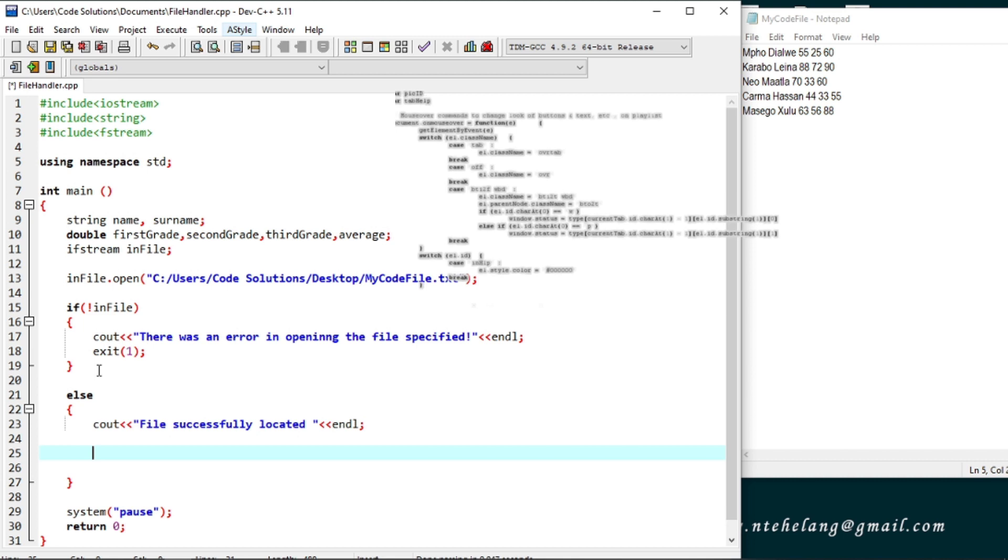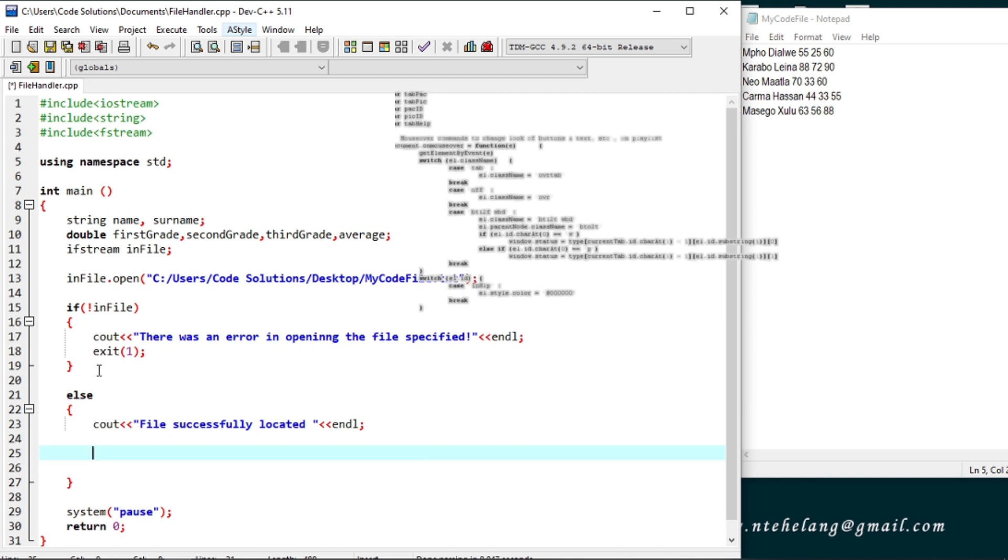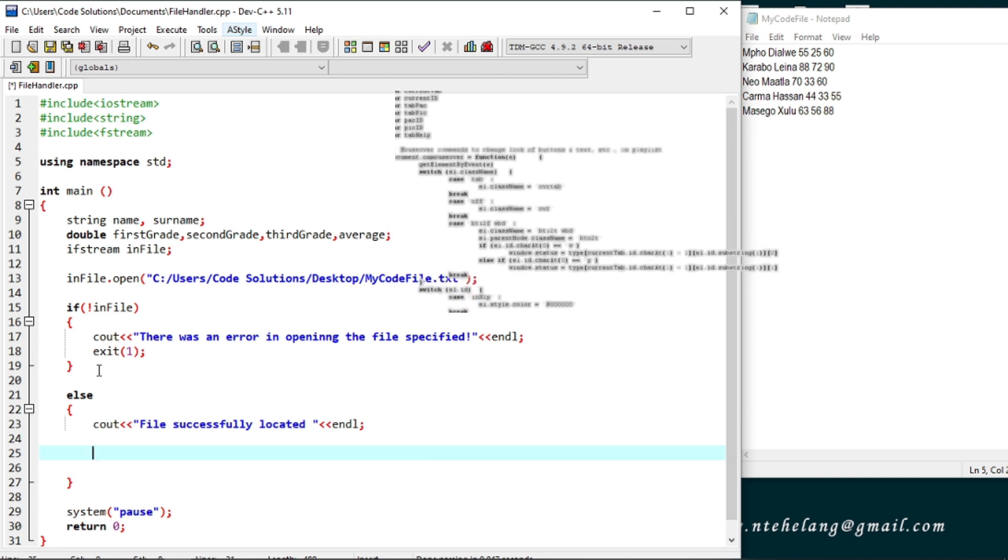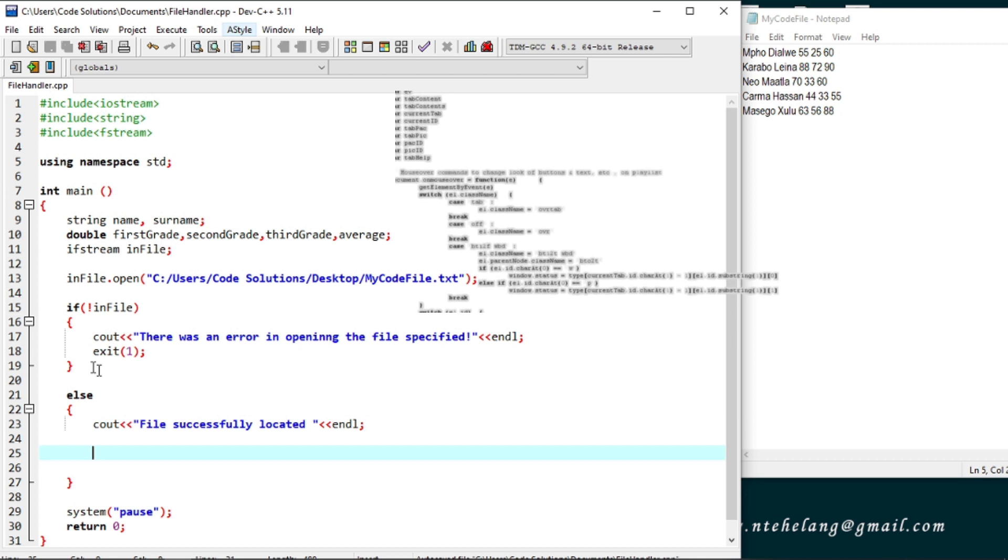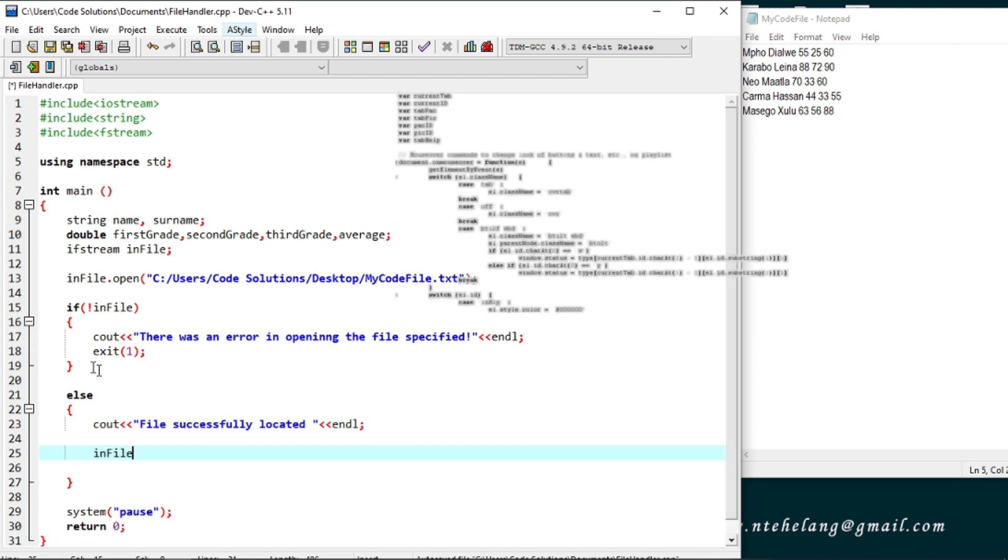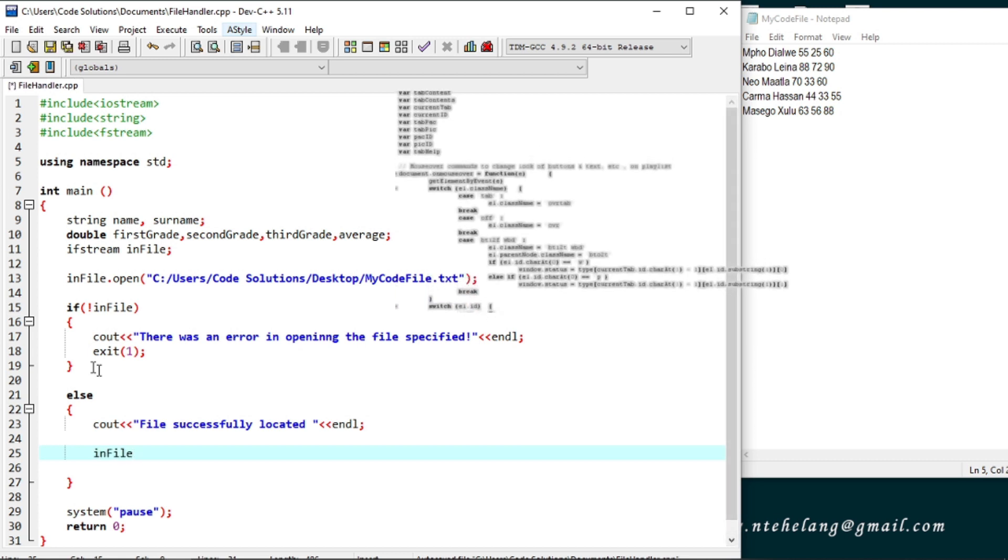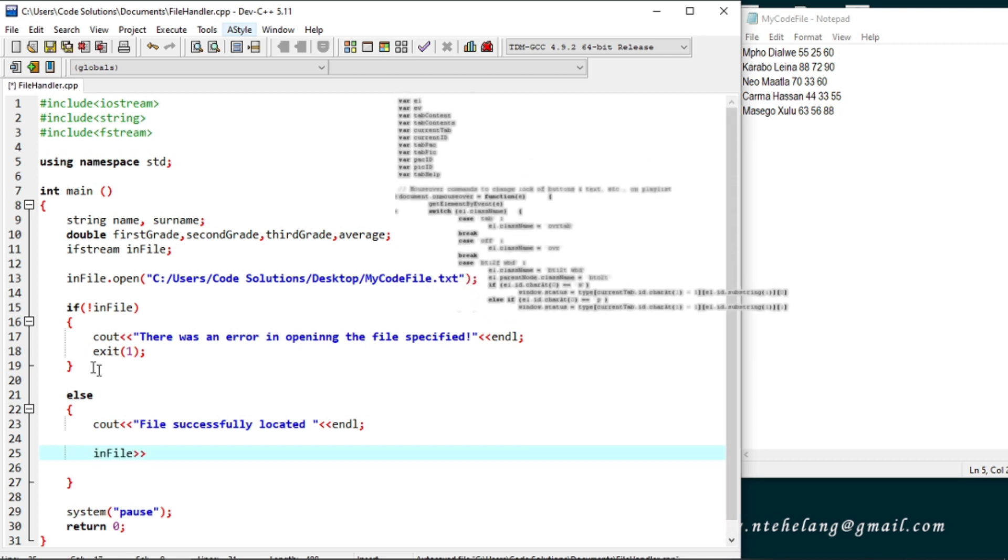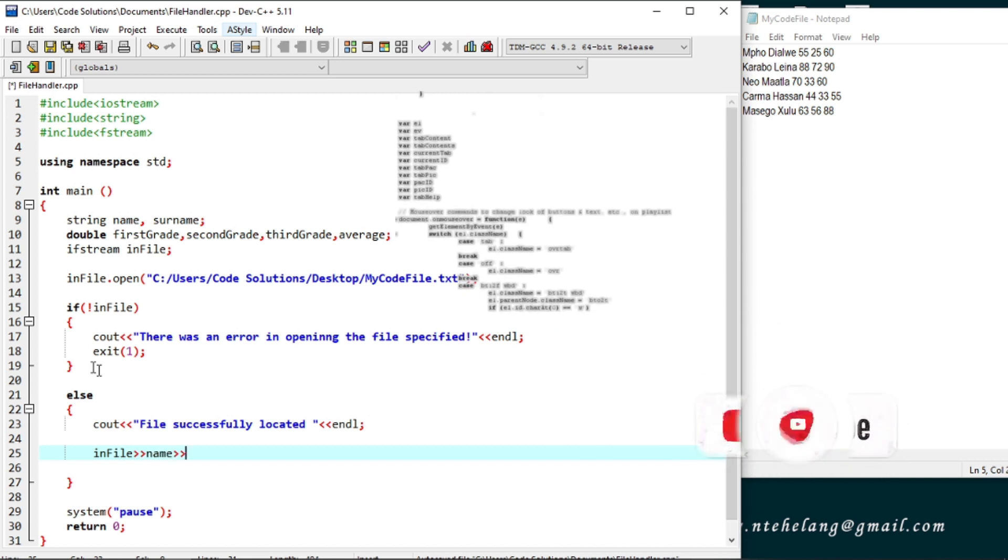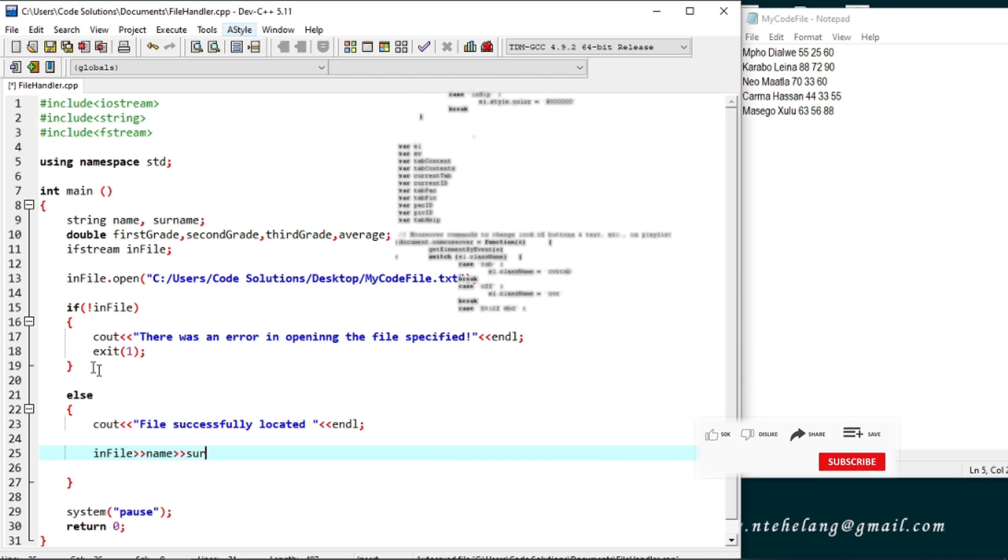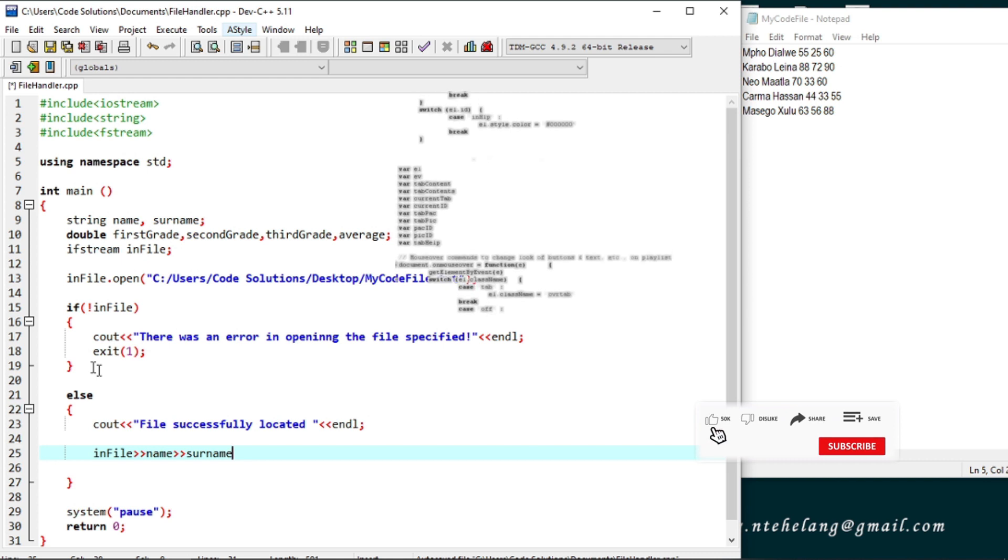Like we do using cin to read user input, we do with this infile object. We will read the name, the surname and the grades. We can only read line by line, line at a time.